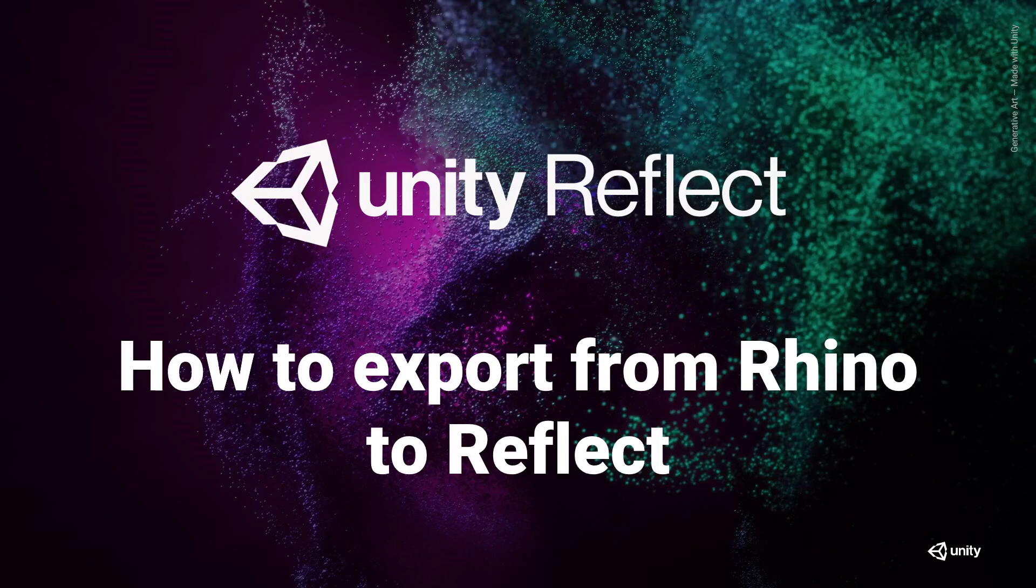Hi and welcome to Unity Reflect, how to export from Rhino to Reflect. We already covered how to install the Unity Reflect plugin. Now let's see what it looks like inside of Rhino.